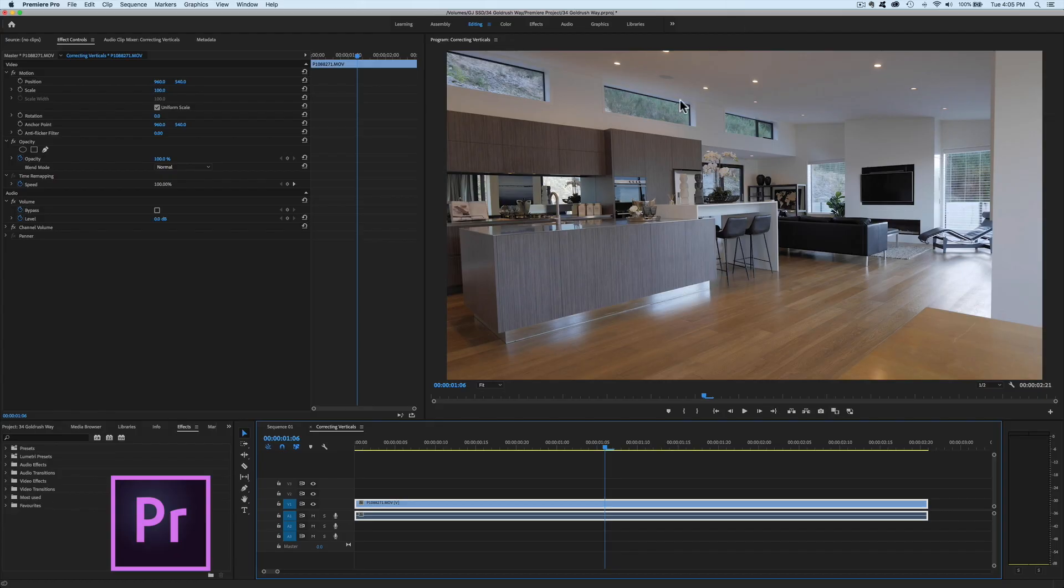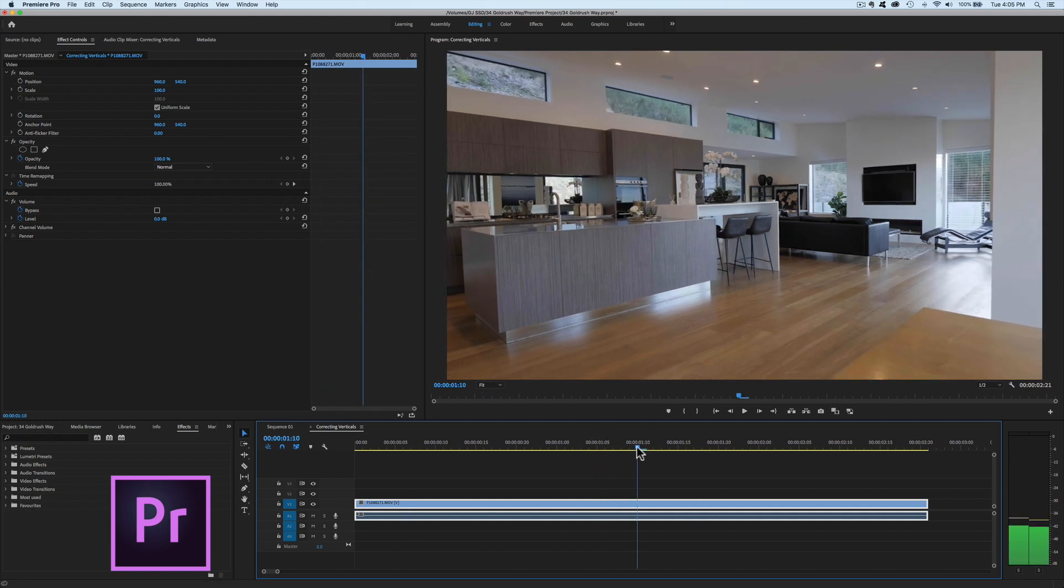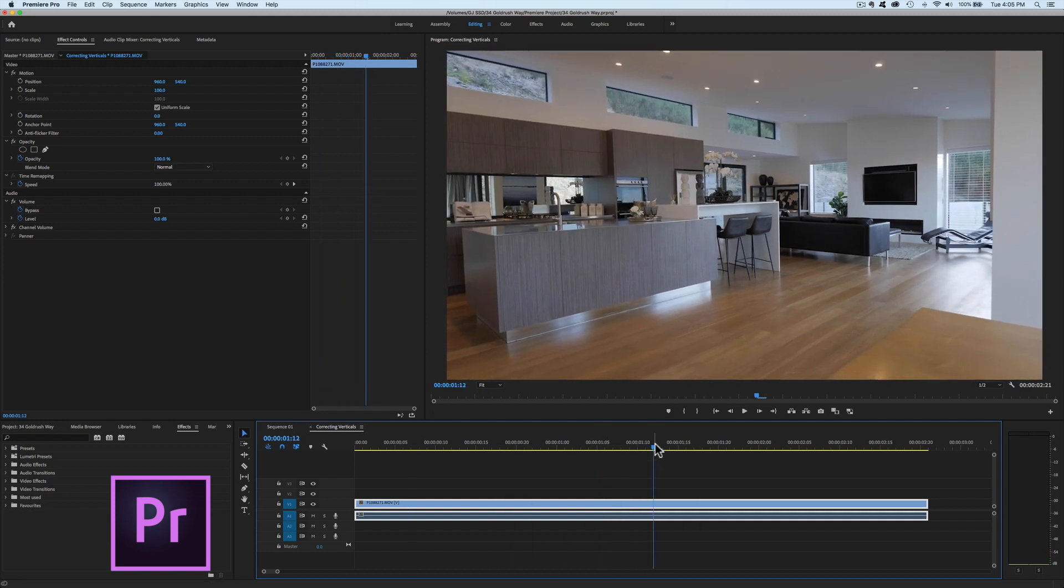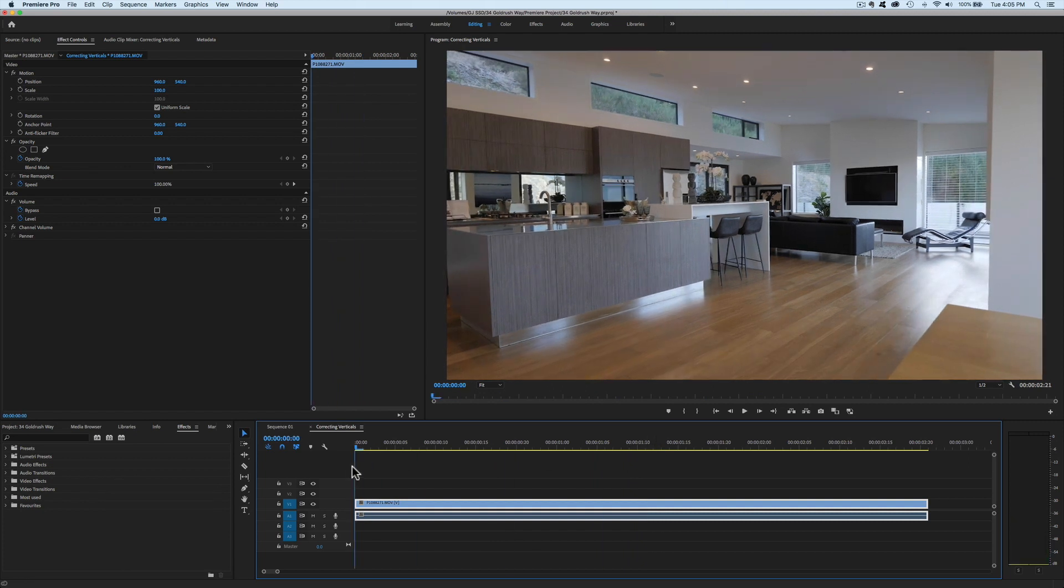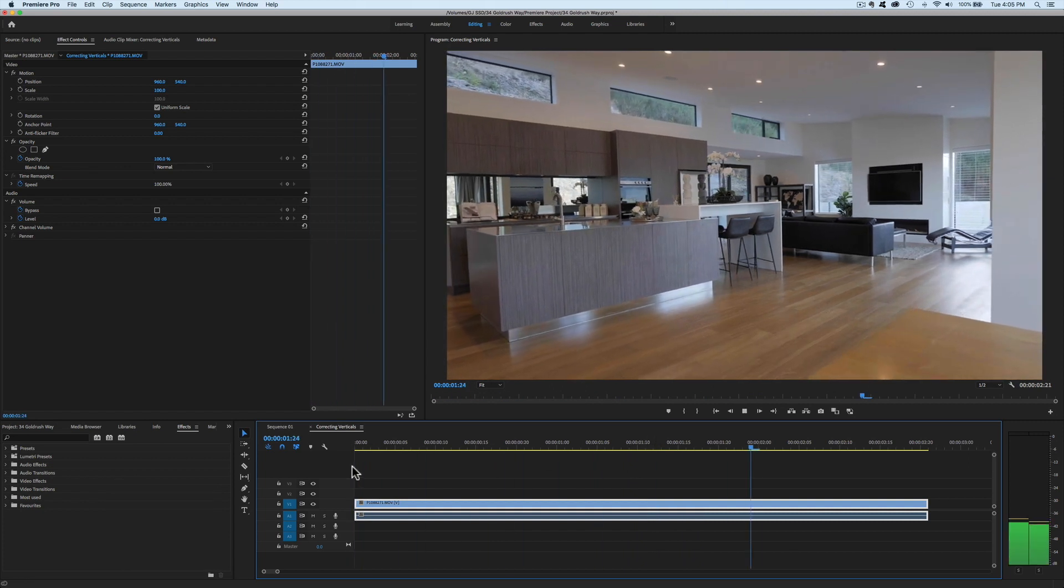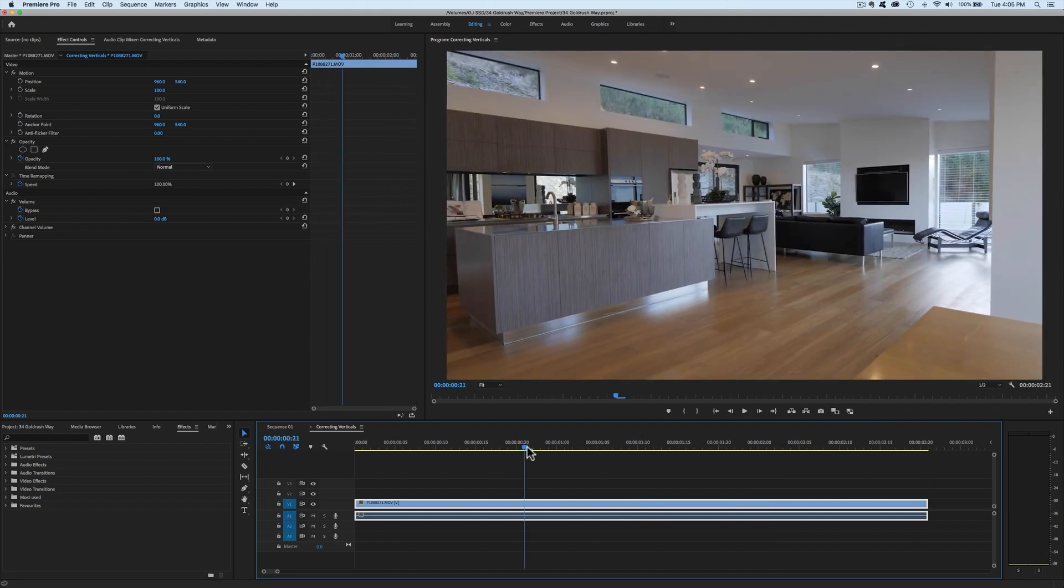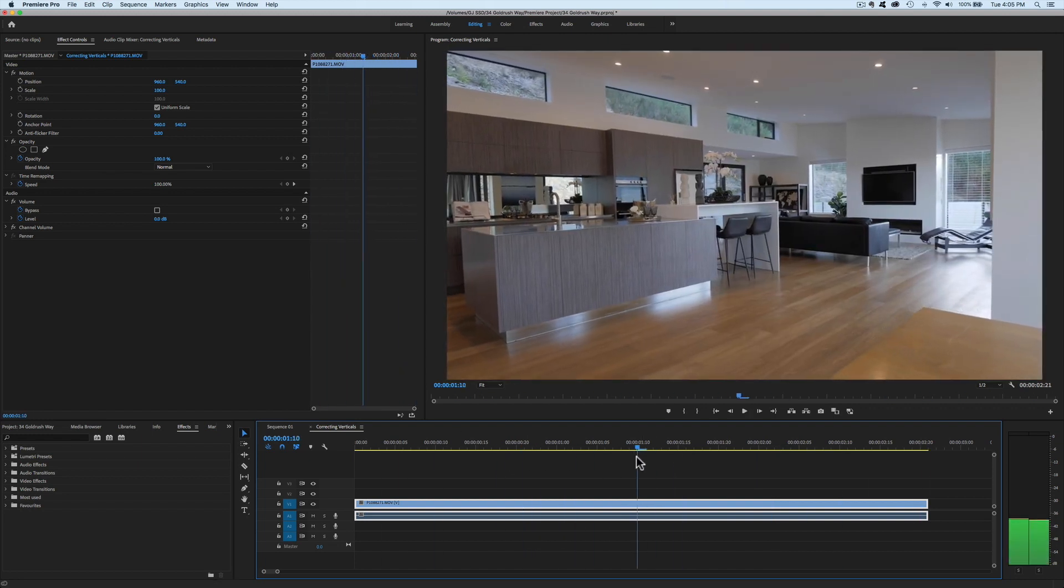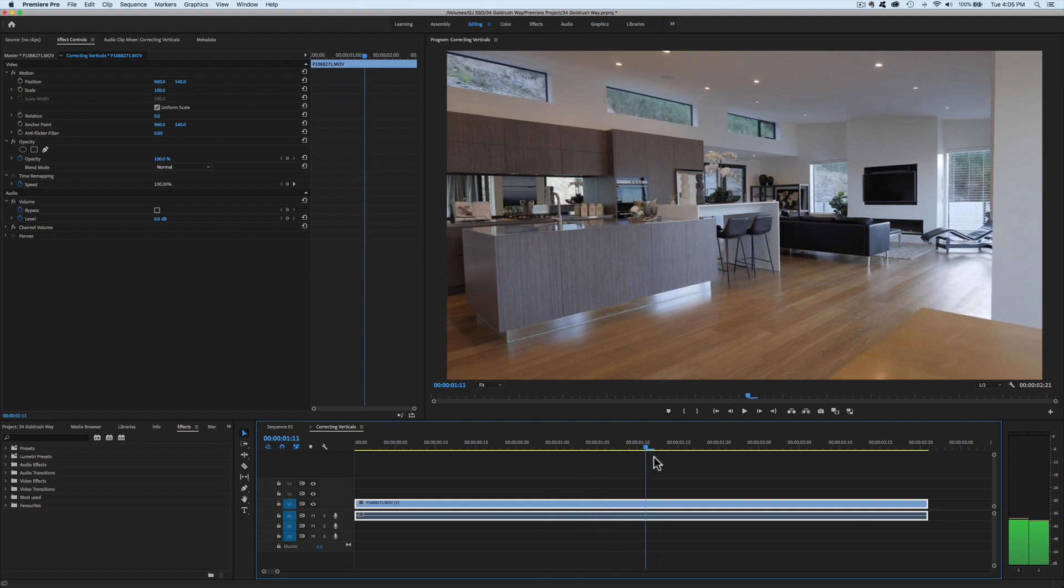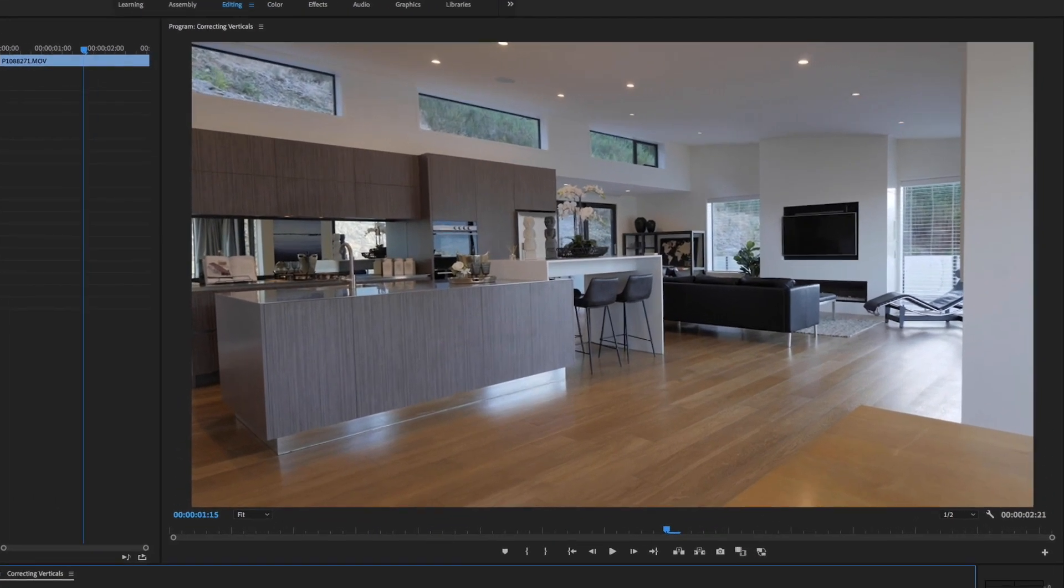Okay, we are in Premiere Pro and I have loaded a clip here to show how I would correct the verticals. I'll play down this clip first so you can see what's going on. That's just a short clip. This was shot on a slider with my GH5.